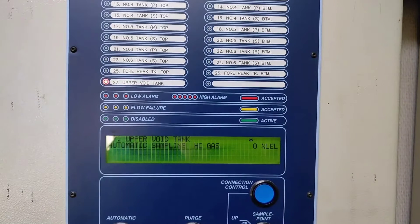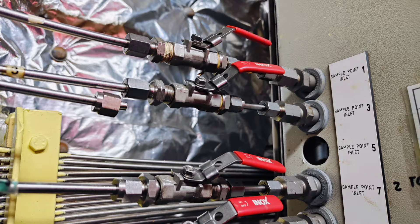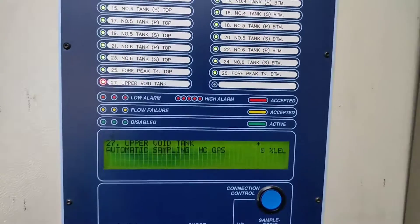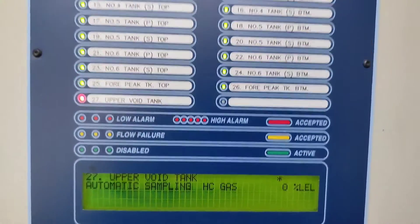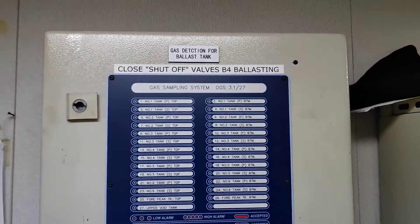Hello everyone, welcome back. In this video I'm going to explain the fixed gas detection system for ballast tanks. I will also tell you how to connect and disconnect individual ballast tank sampling lines. I will also show you what is inside the panel in the foam room, which contains your vacuum pump, solenoid valves, and all PCB cards with wiring diagram. So let's start.